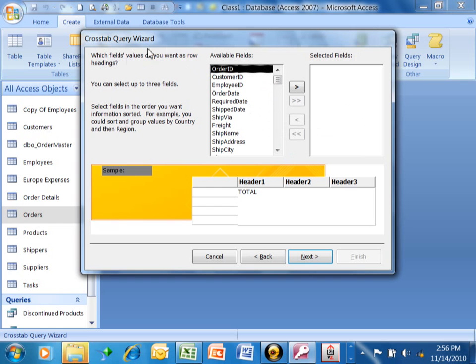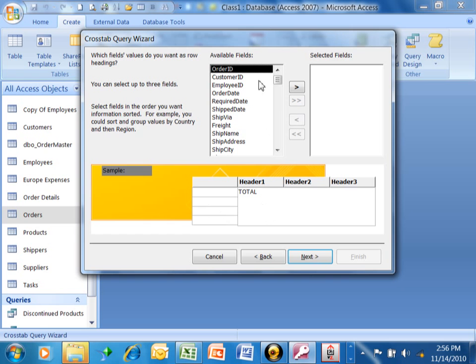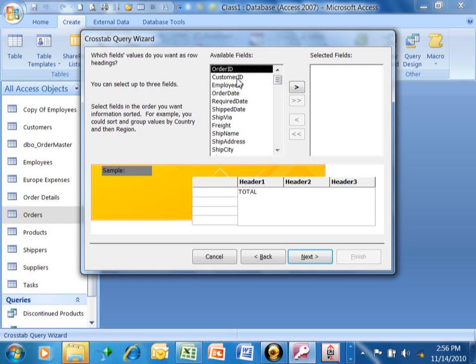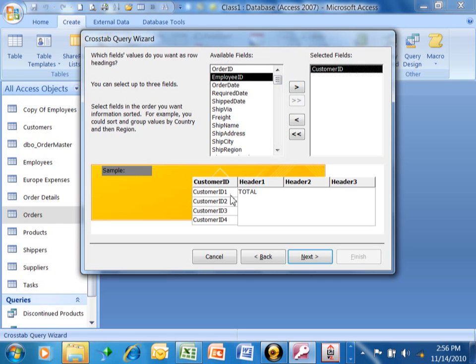Now it says, what fields do you want for your row headings? What's going to be on each row? So you have to think about what you're looking for. We said we wanted a report that's going to be by customer by month. So that kind of gives you some clues. Customer or customer ID in this case will be our row heading. We're going to double-click on that. And you can see in the sample down below that each customer is a different row. We'll pick on next.